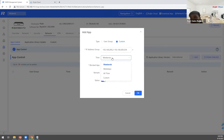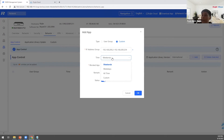Application control, web filtering, VPNs, and other advanced functions all have an effect on router performance.